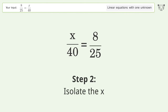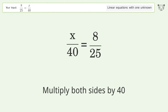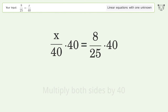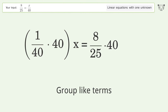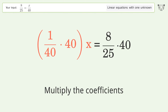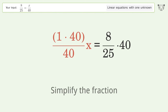Isolate the x: multiply both sides by 40. Group like terms. Multiply the coefficients. Simplify the fraction.